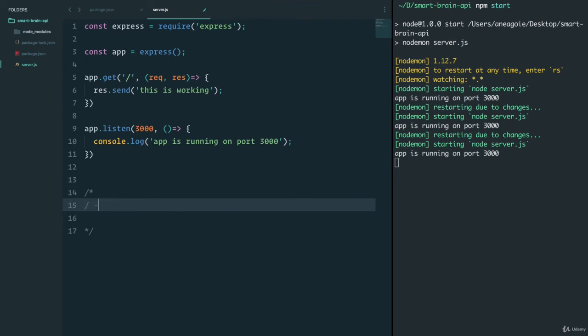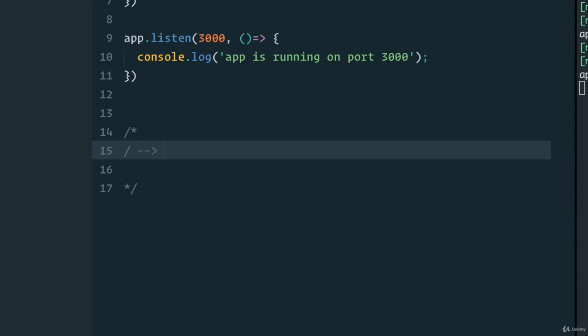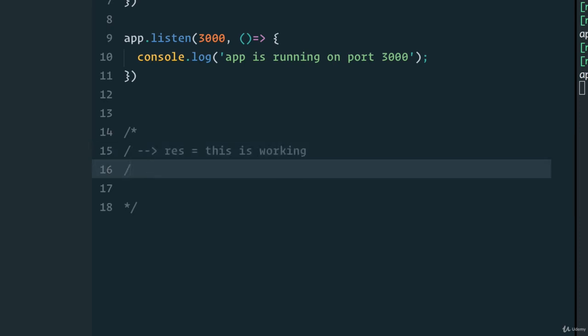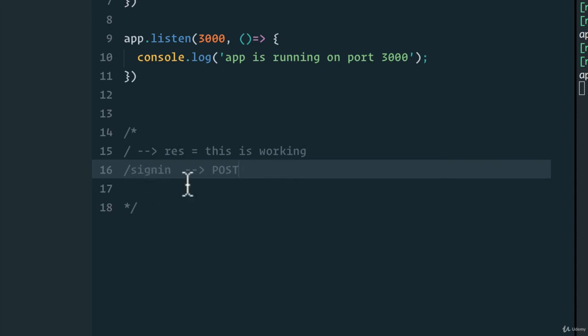We want to have a root route that perhaps for now will just respond with this is working. We also want to have a sign in route, because we want people to sign in. And this sign in will most likely be a POST request, because we're posting some data, some JSON, the user information. And it's going to respond with either success or fail.